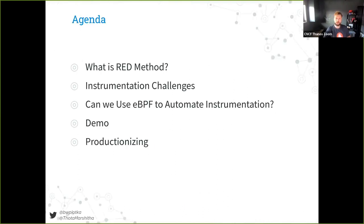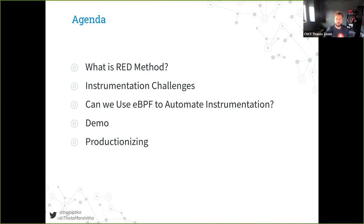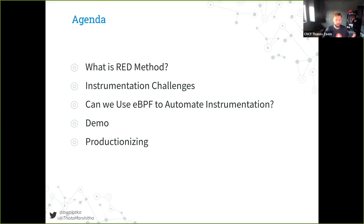The flow of the talk is as follows. First, we will explain the RED method — what exactly it is and how it is useful. We will talk about practical instrumentation nowadays for implementing RED method and the challenges in obtaining and maintaining those. We will talk about eBPF and how it can improve the situation. We will show a quick demo and talk about practical adoption concerns and potential.